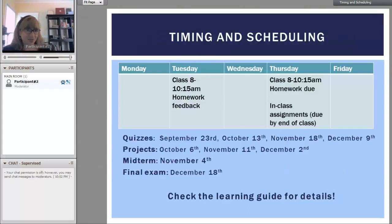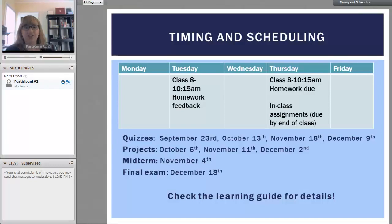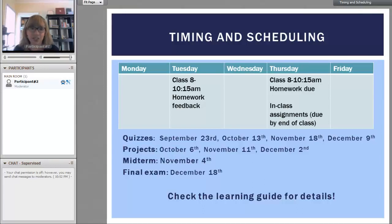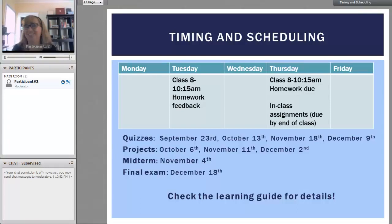For timing and scheduling, we have class Tuesdays and Thursdays, 8 to 10:15. Homework is due on Thursdays and there's homework feedback on Tuesdays. There are also in-class assignments due by the end of class. This is an early class, so make sure that Monday and Wednesday nights are good nights for you. Stay hydrated — math is fun.